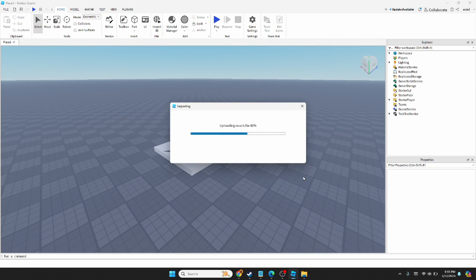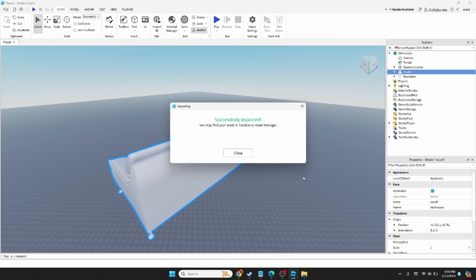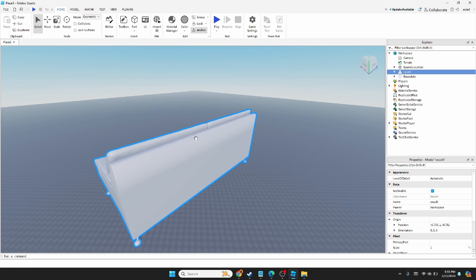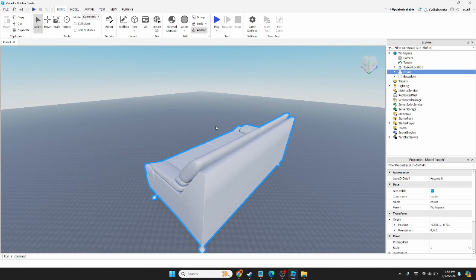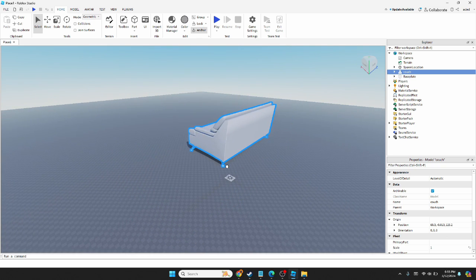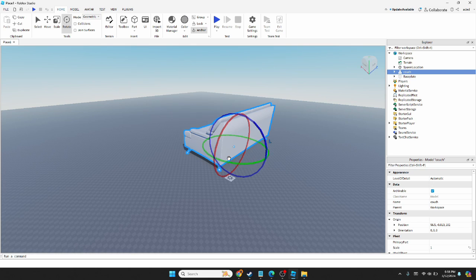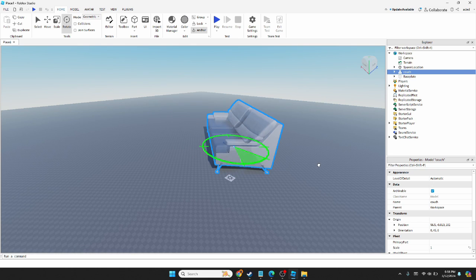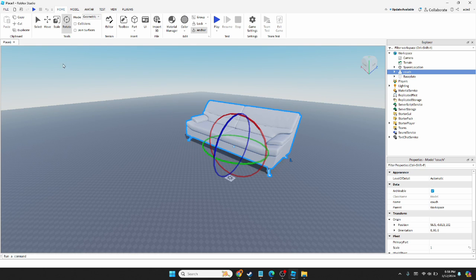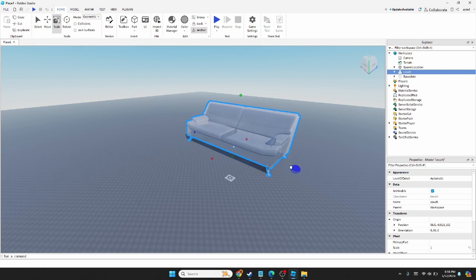It's going to be huge when it loads in. Let me rotate that a little bit and scale it down.